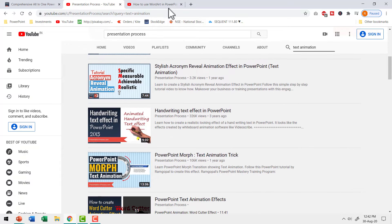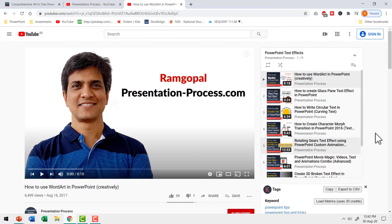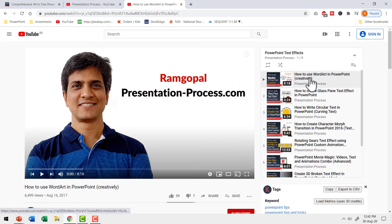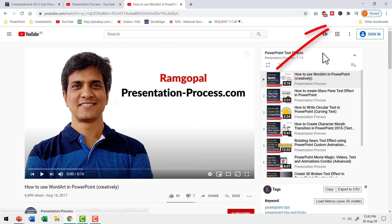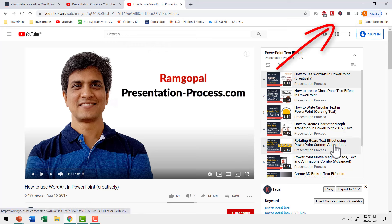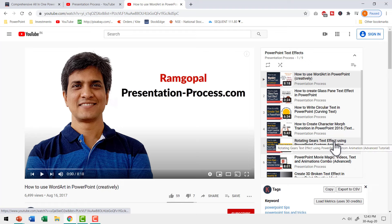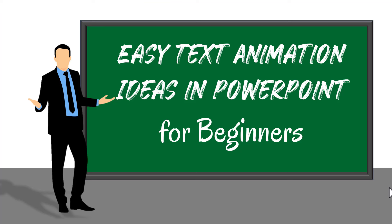To make it easy for you, we created a playlist called PowerPoint Text Effects with 9 video tutorials. I will leave a link to that playlist in the i-card above and also in the description box below the video. You can watch those creative text animation tutorials and learn from them.